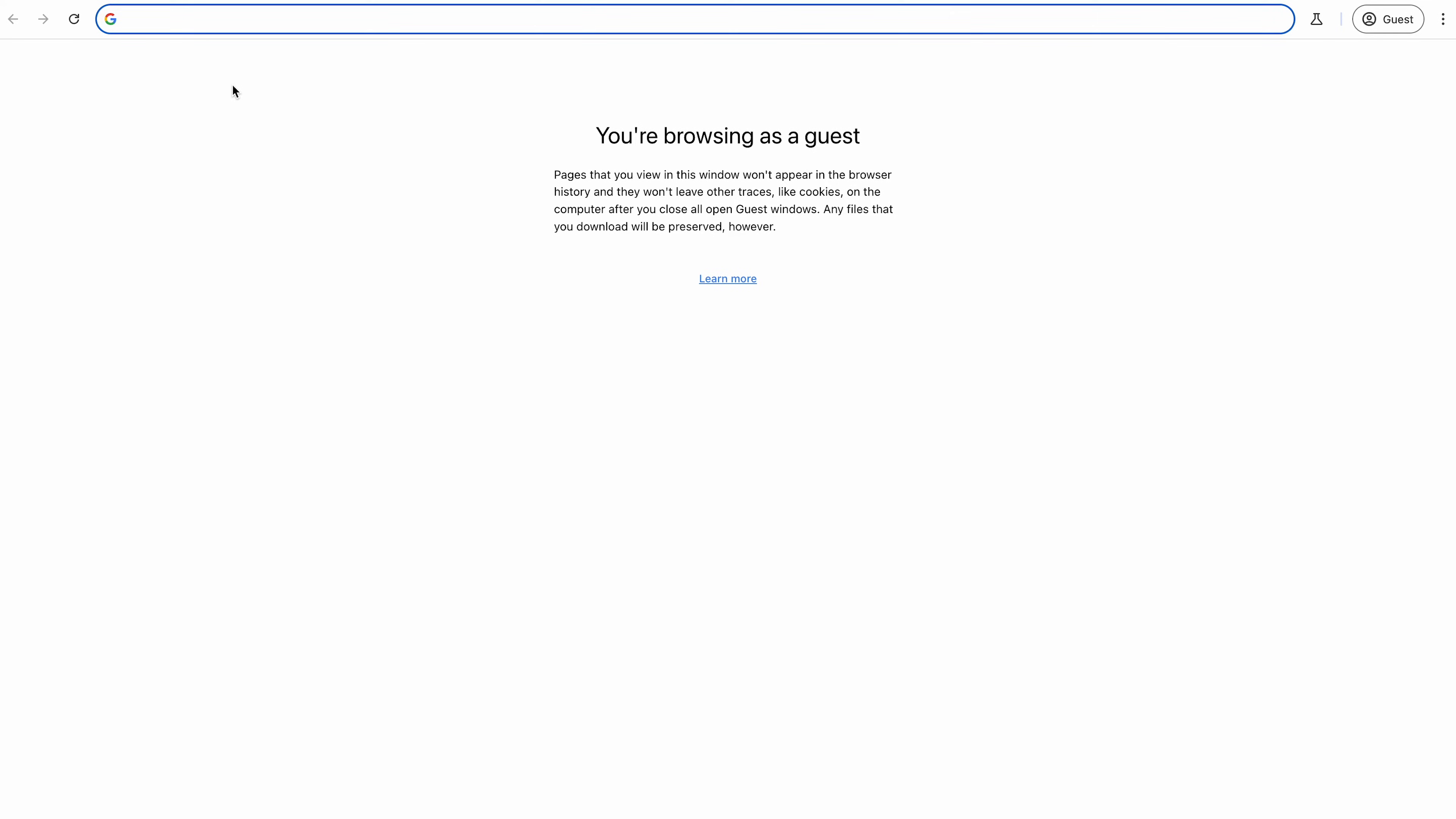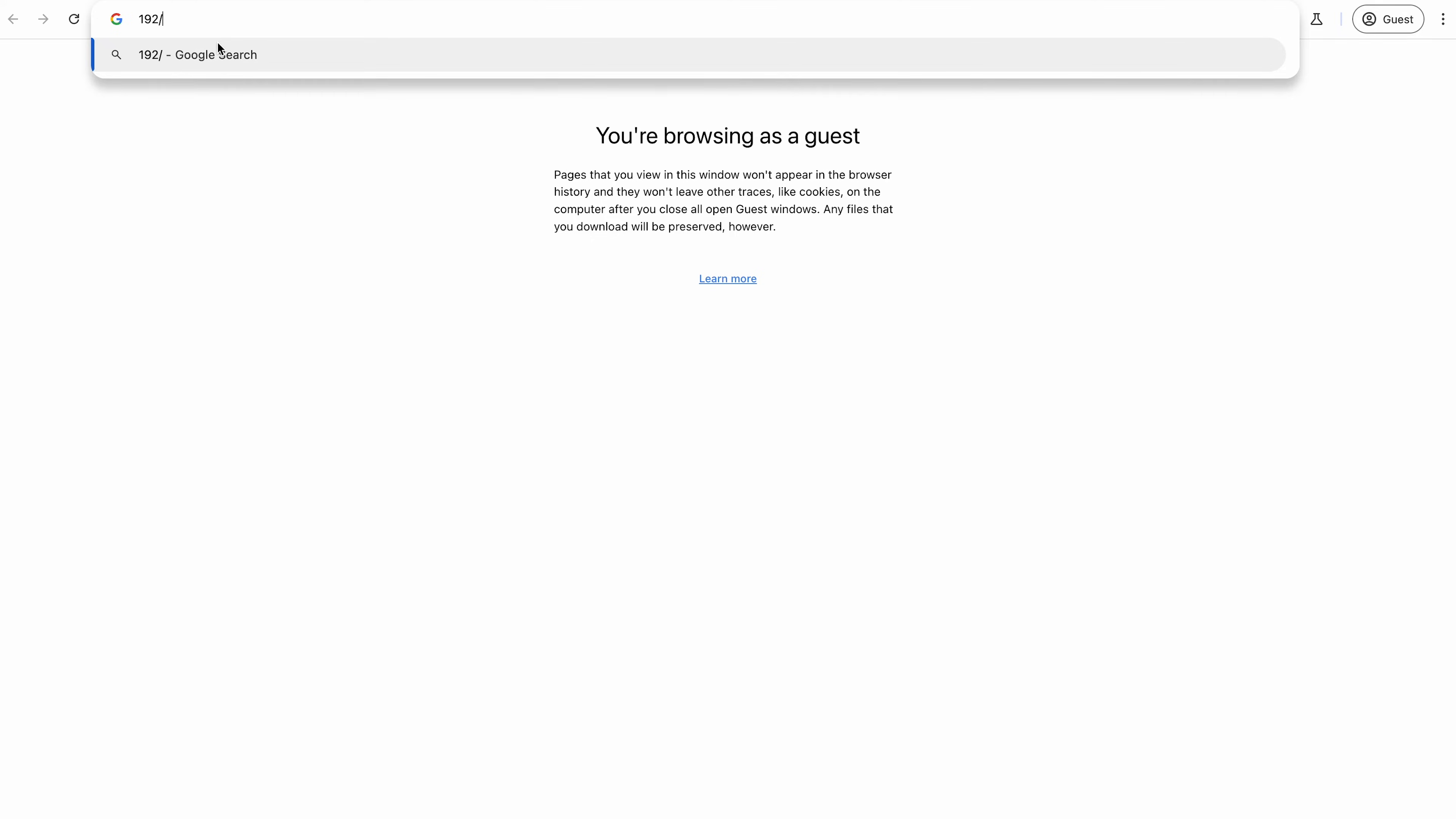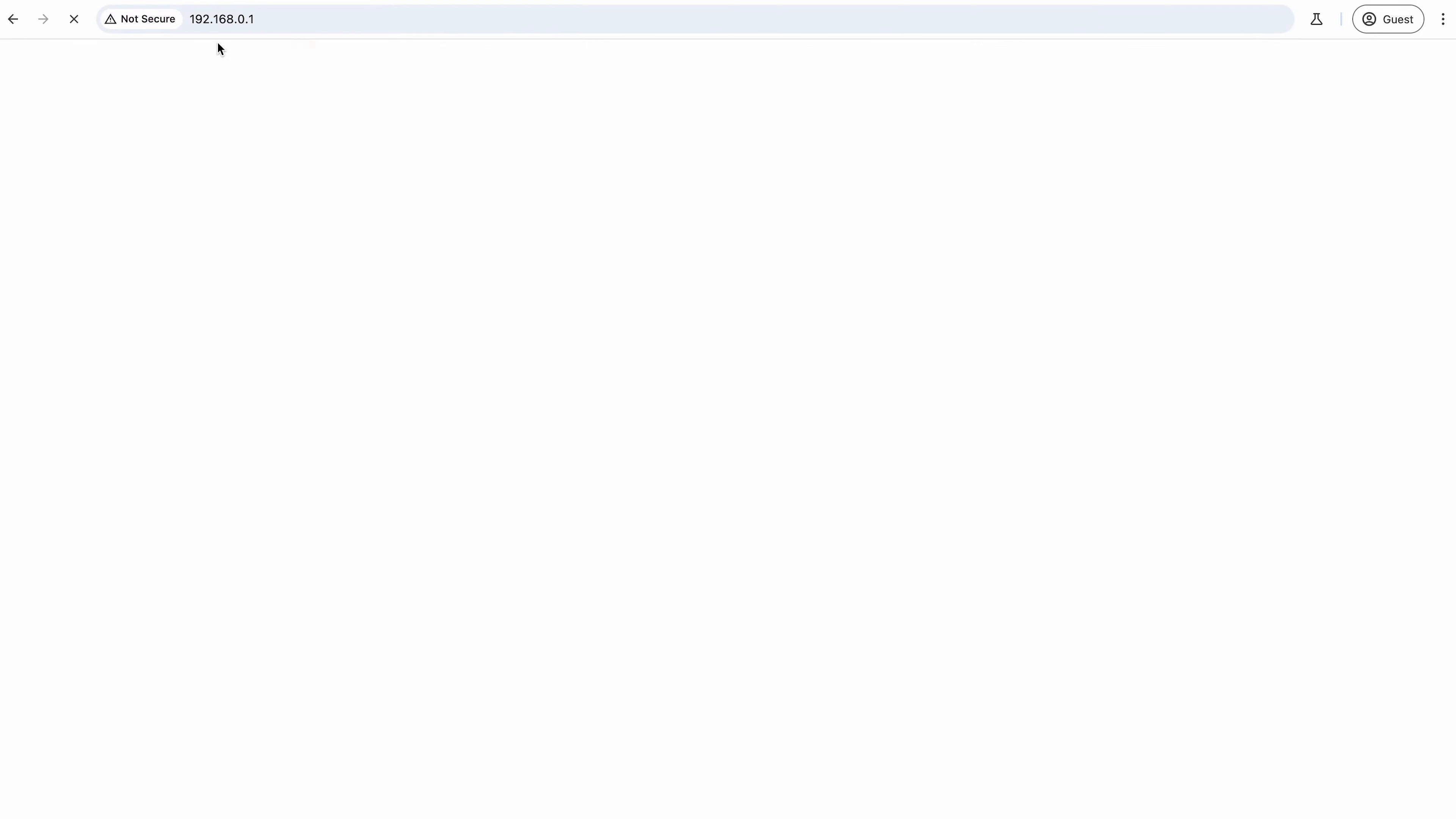What we're going to do is jump into a browser, just any browser as long as you're connected to the Wi-Fi, and then we're going to type in 192.168.0.1.